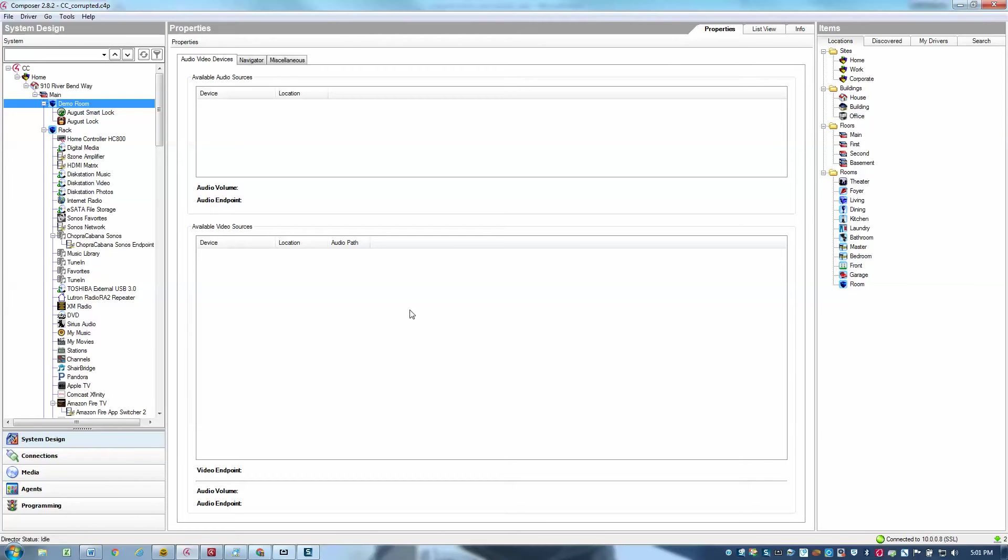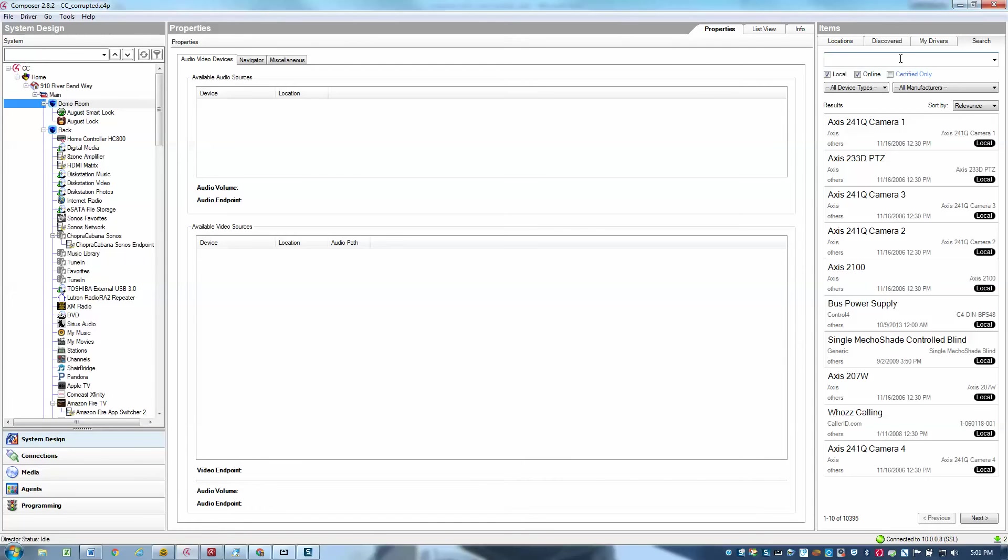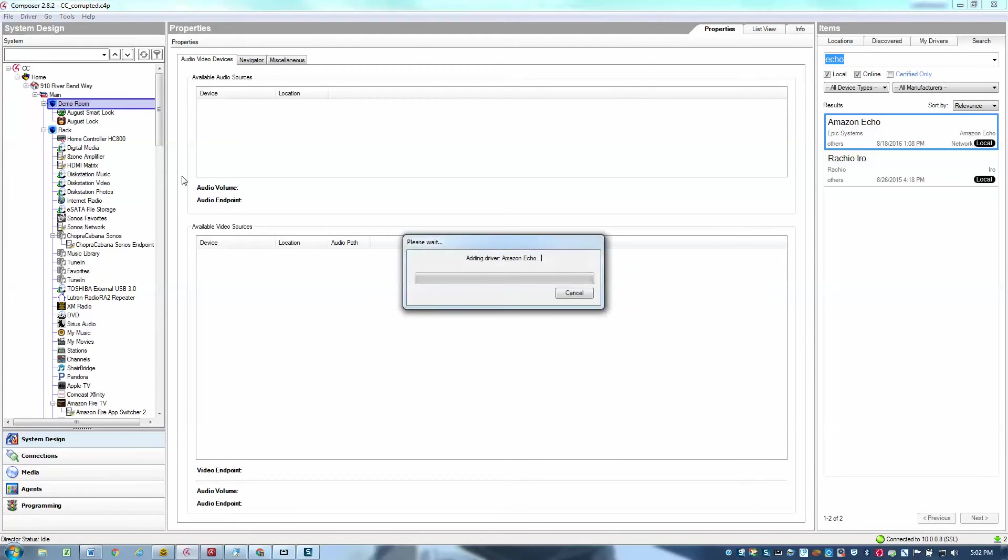So what I'll do is I'll go ahead first and just add the driver to my Control 4 project. Go ahead and search for the word Echo, and I'll go ahead and add the project to my demo room.